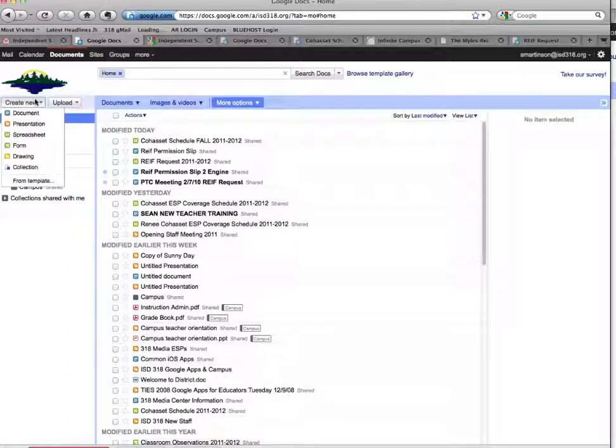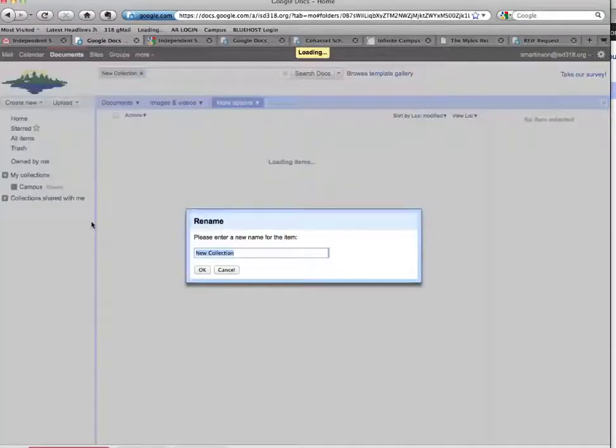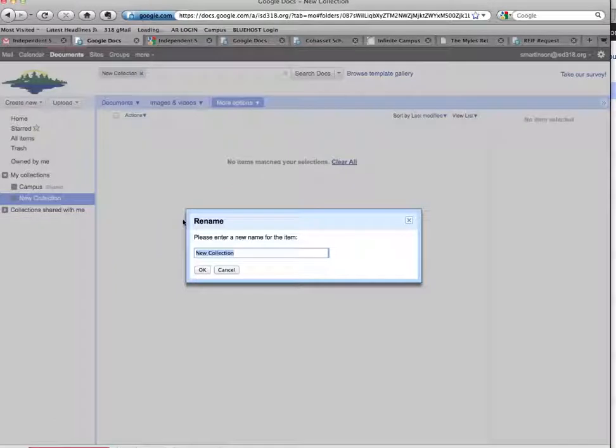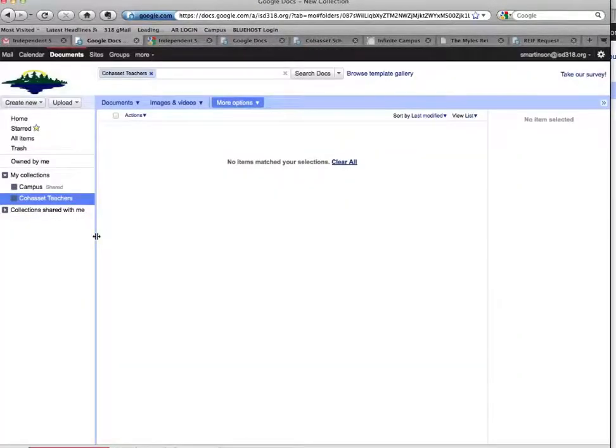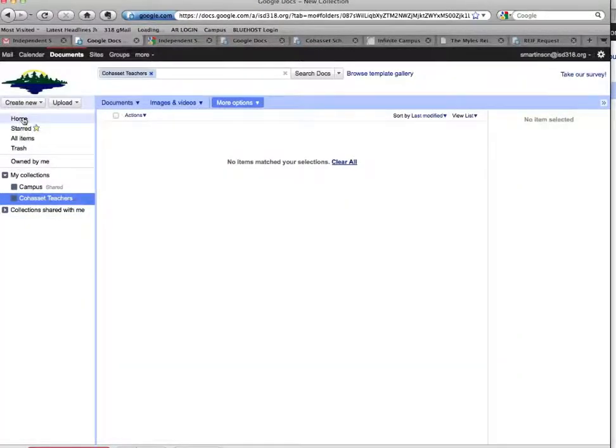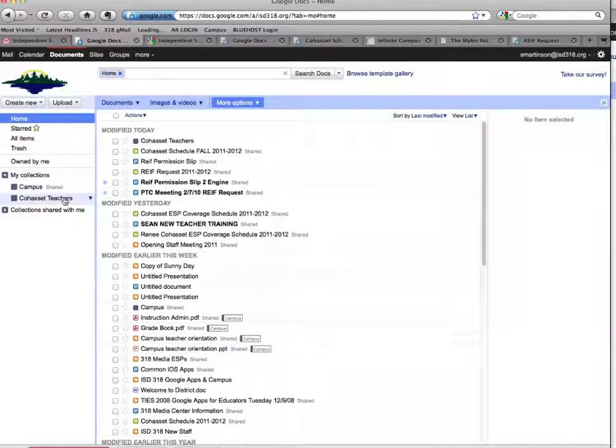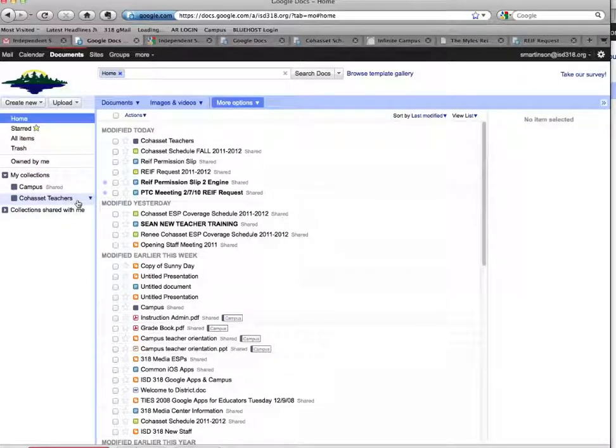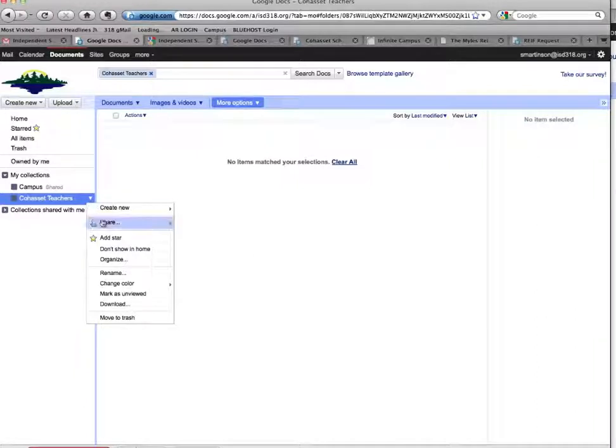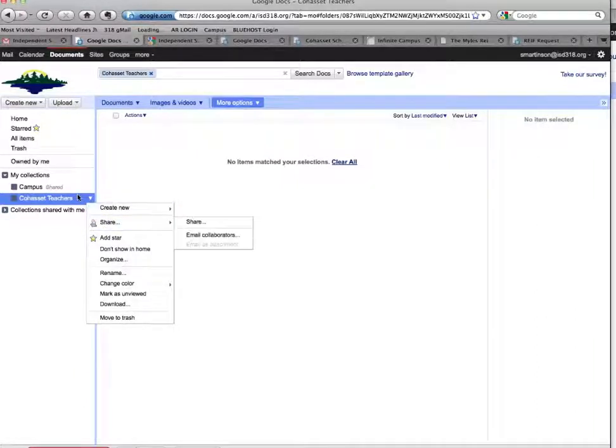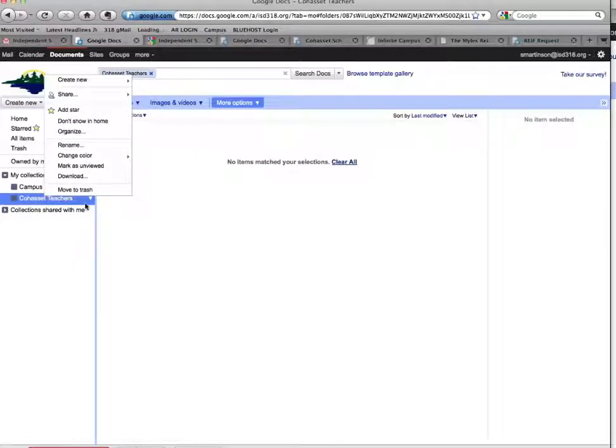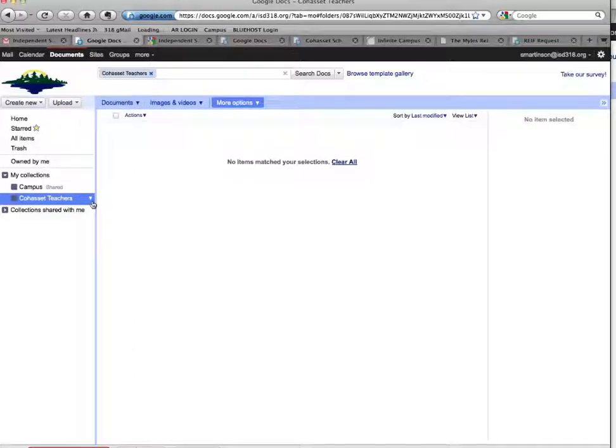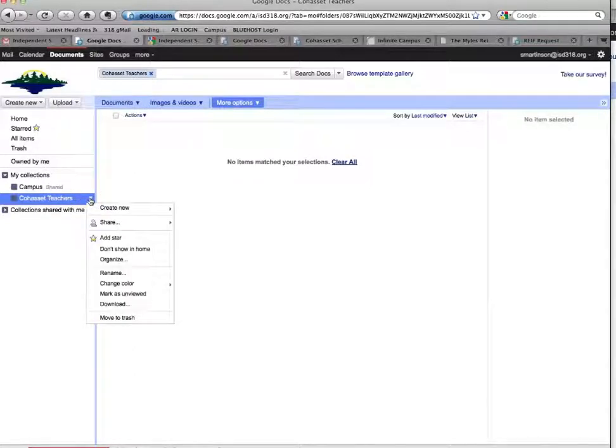So in essence, I've got this folder called Campus, and I'm going to create one now called Cohasset Teachers. I had to use that drop-down caret again for Create New. Anything I put in that folder, I can share for people to be able to view or edit. So if I had information that I was going to share quite often, the same as a document, you can either right-click or use the drop-down caret to go to Share.